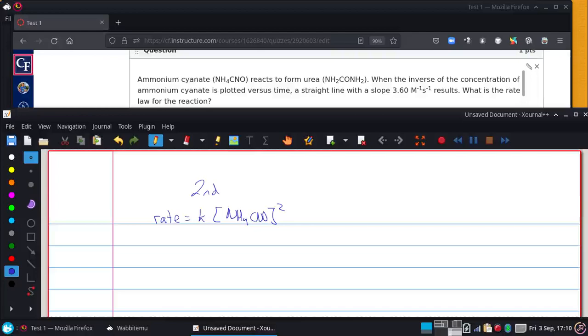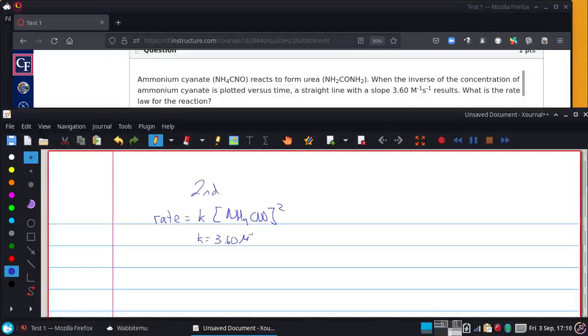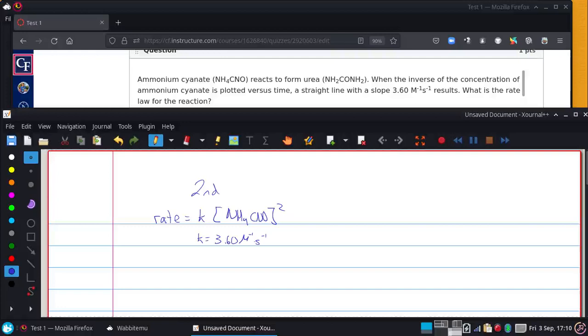That happens to be our k in this case, so k is 3.60 per molarity per second. We can plug that in, giving us rate equals 3.6 per molarity per second times NH4CNO to the second power.